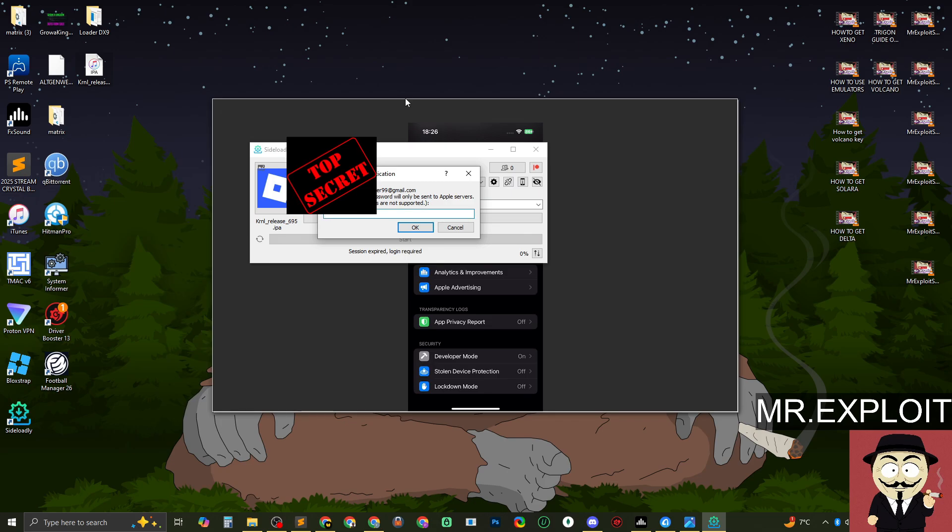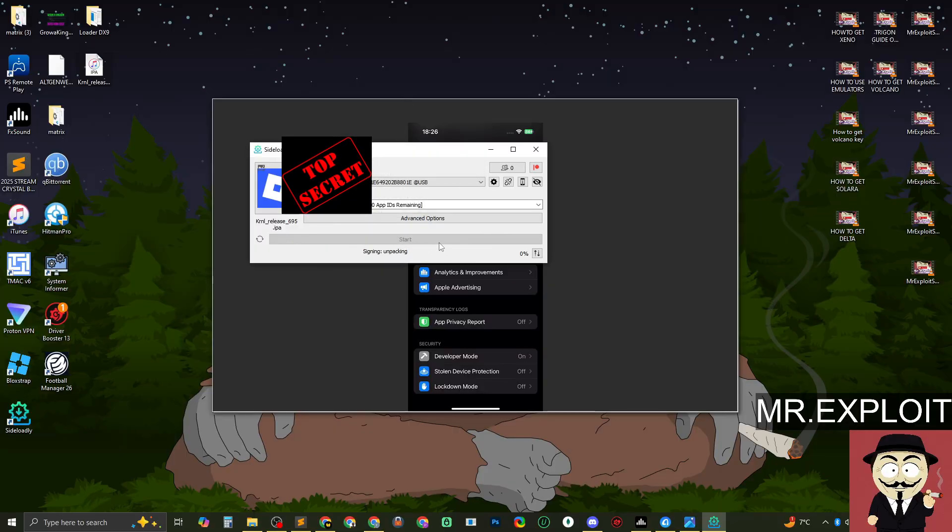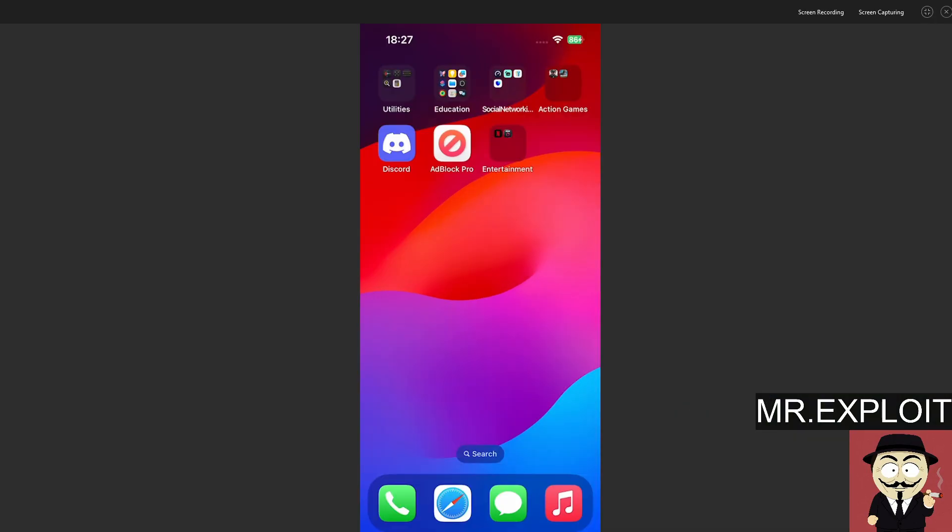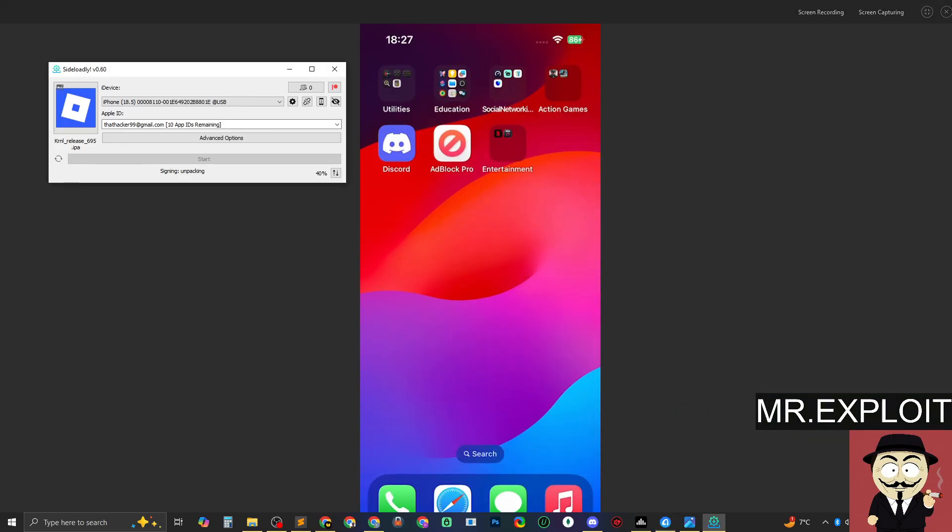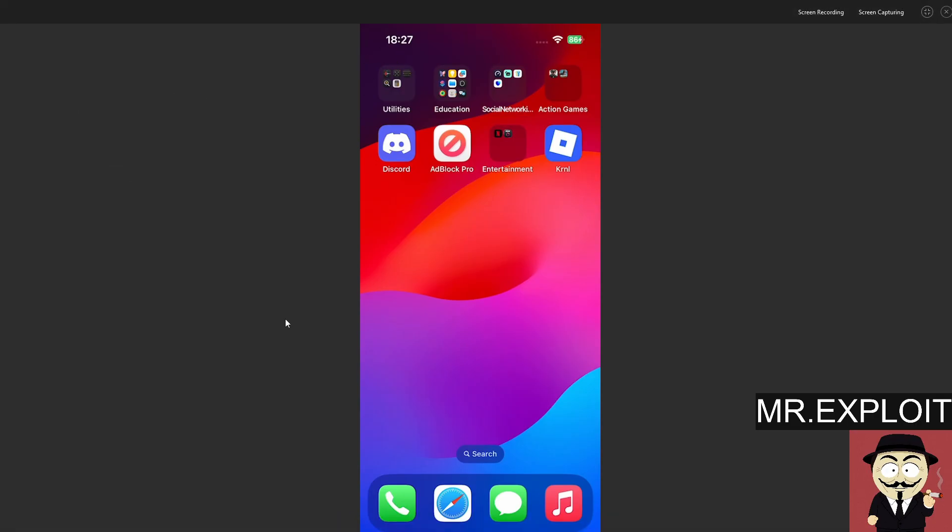Now I'm just going to type in my password. So we've dragged in Kernel. We're installing Kernel right now. And if I go to my phone screen, you can see nothing's happening yet. Nothing's happening. All right, so here we go. You can see the modified version of Roblox, which is Kernel, has just installed on my iPhone device.